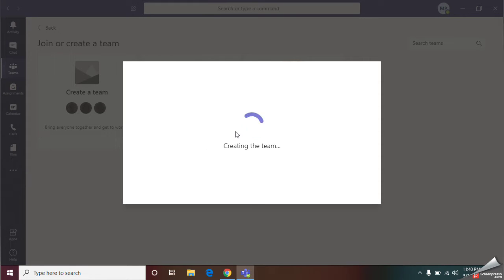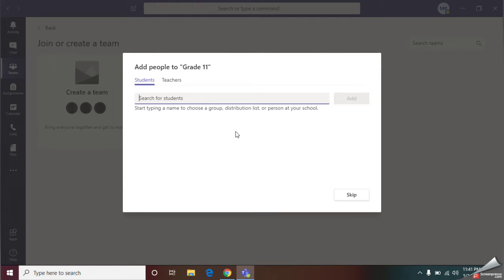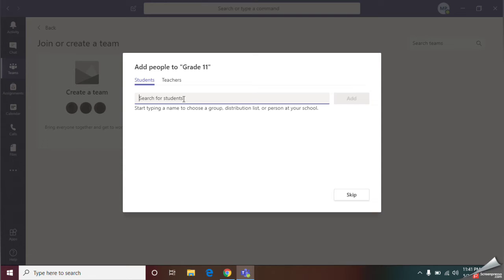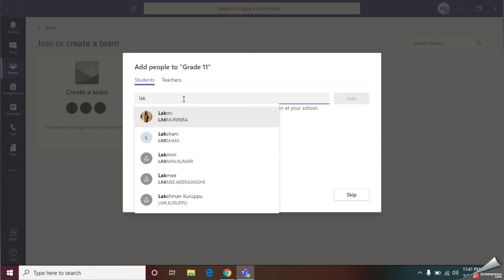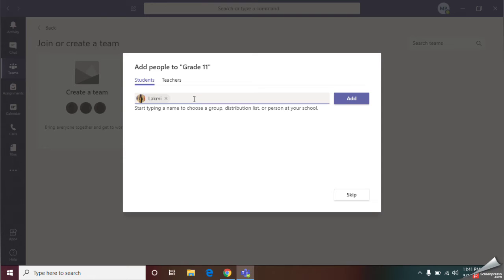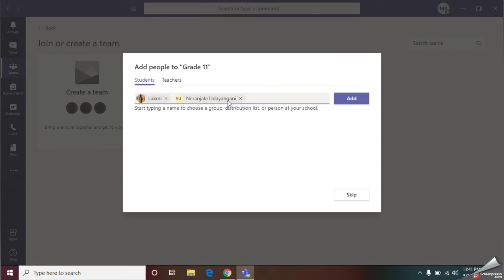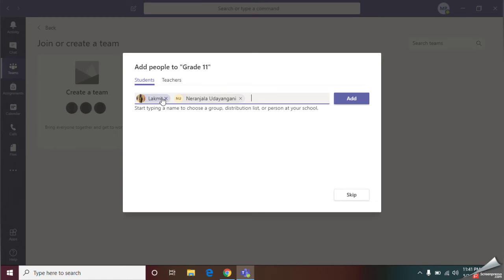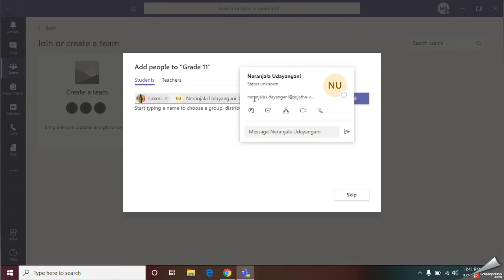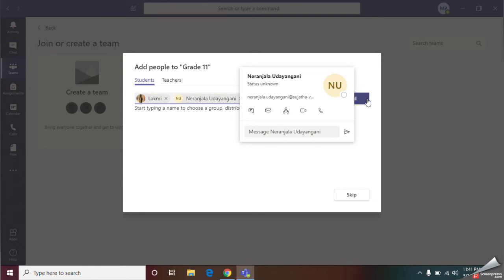They are creating your team here. As the next step, we are going to add the participants to your team. That means if this is a school classroom, you should add your students. I am going to add students here. I have added two students. After selecting the students by giving the name, you can click this add option.